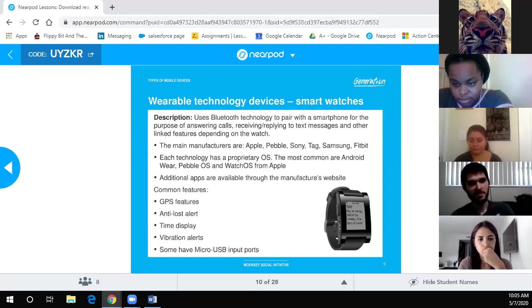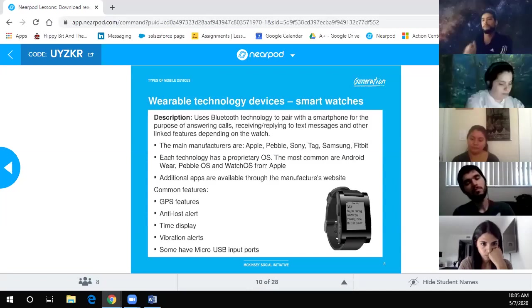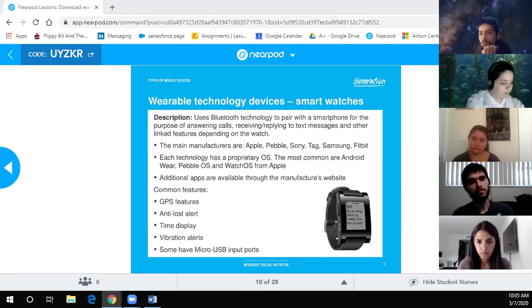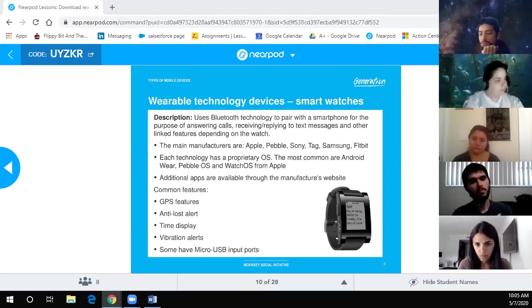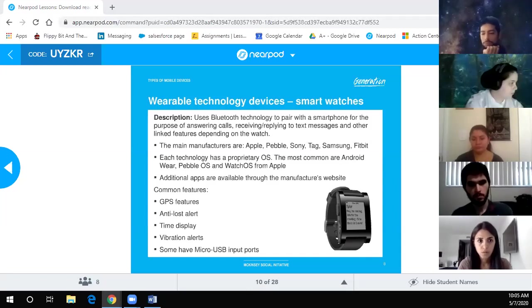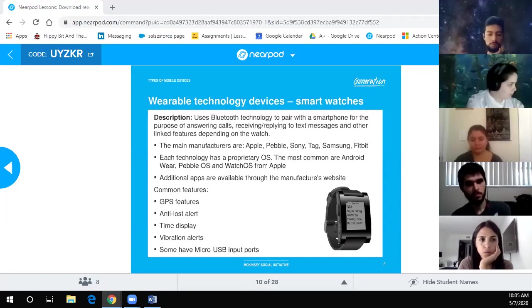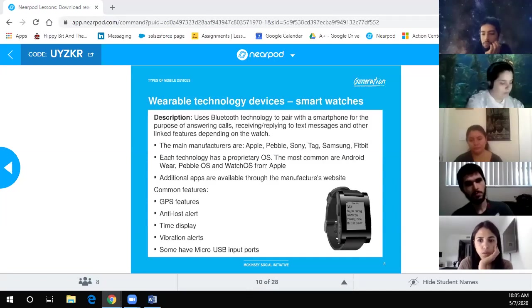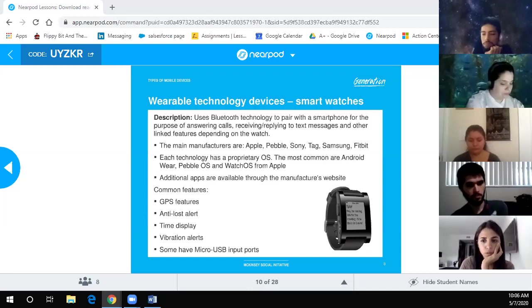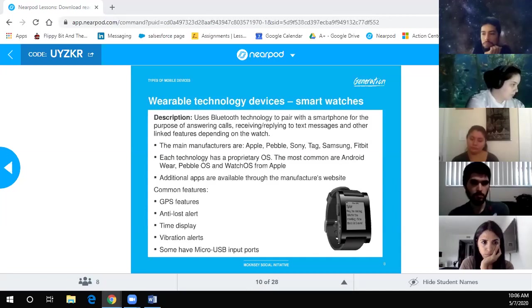Wearable technology devices: smartwatches use Bluetooth technology to pair with a smartphone for answering calls, receiving and replying to text messages, and other linked features depending on the watch. Main manufacturers are Apple, Pebble, Samsung, and Fitbit. Each has a proprietary OS — the most common are Android Wear, Pebble OS, and watchOS from Apple. Additional apps are available through the manufacturer's website. Common features include GPS, anti-loss alerts, time display, vibration alerts, and some have micro USB input ports.